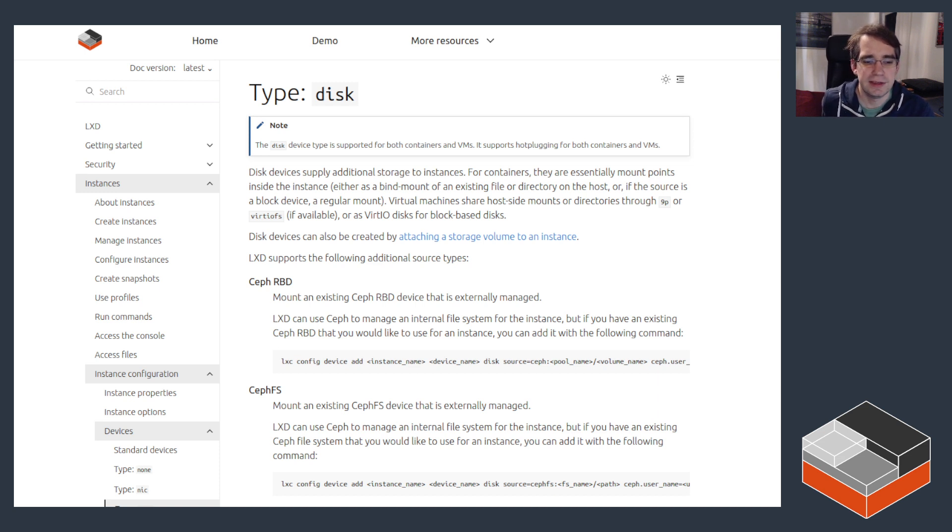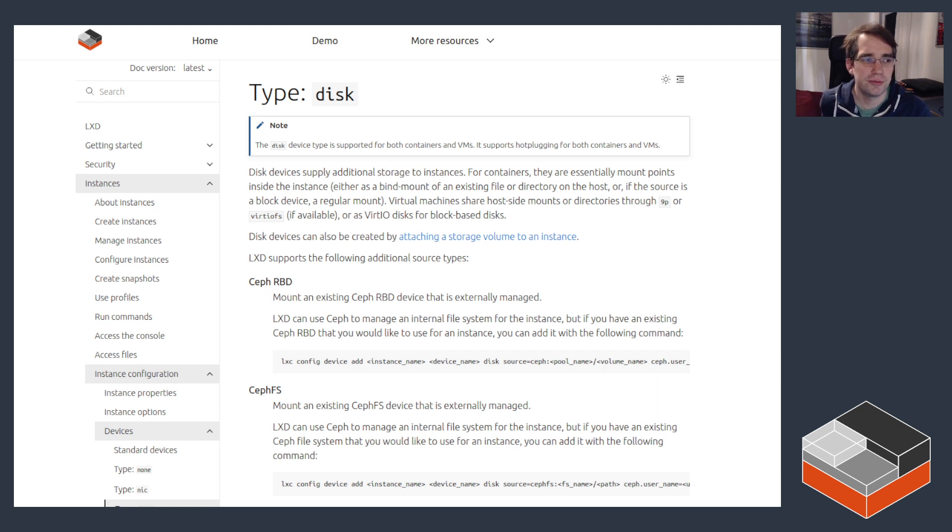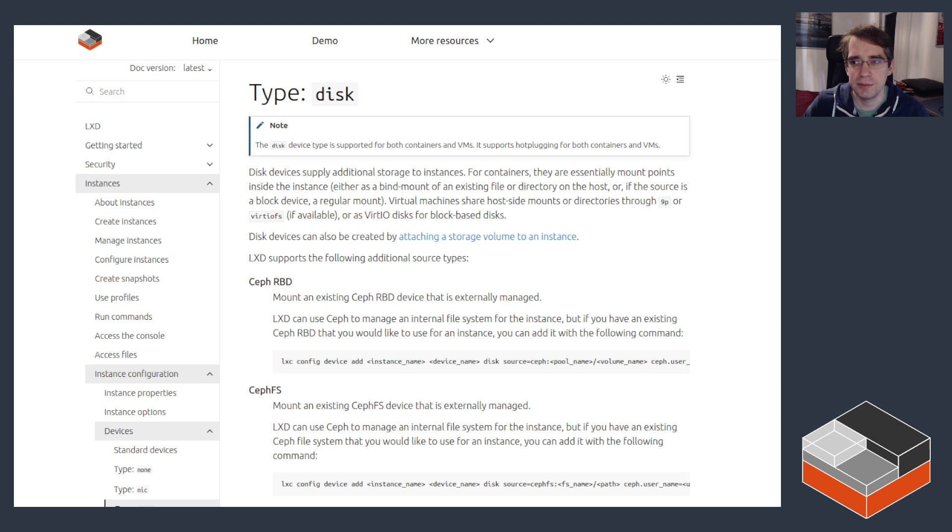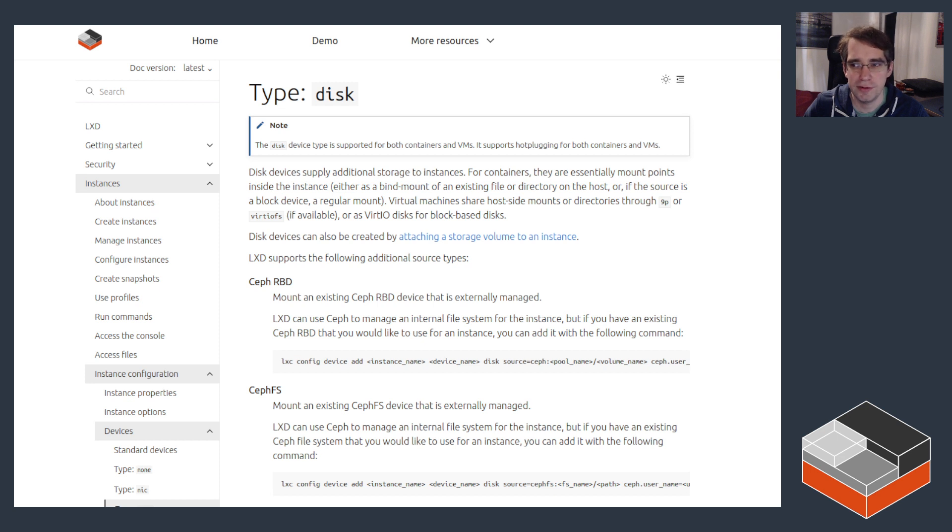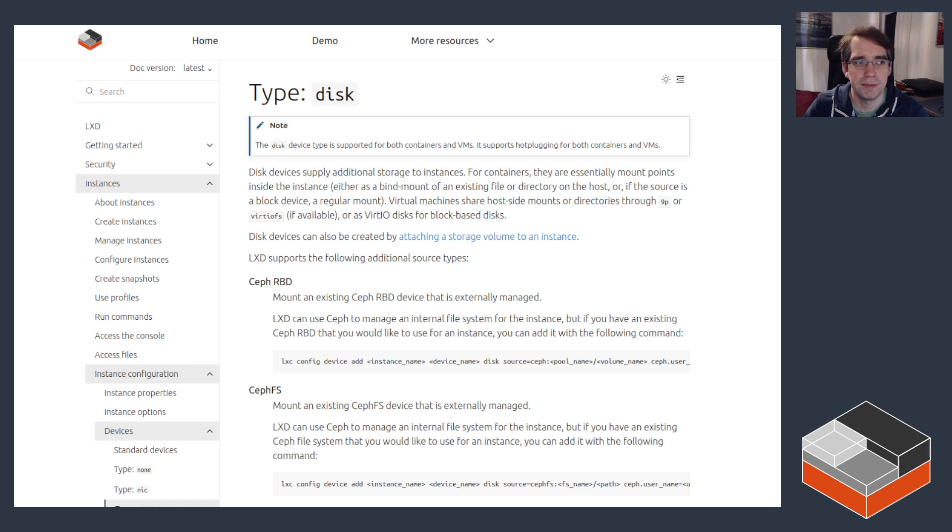It can be used to also pass in an existing block device from the host directly into a VM. It can be used to create a cloud-init config drive for those virtual machines that don't know how to talk to LXD directly. It can be used to directly attach to Ceph or CephFS and it can also be used to attach CD-ROM drive to virtual machines by passing in an ISO file from the host.